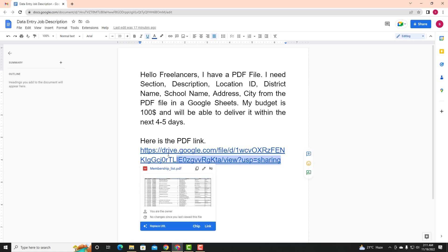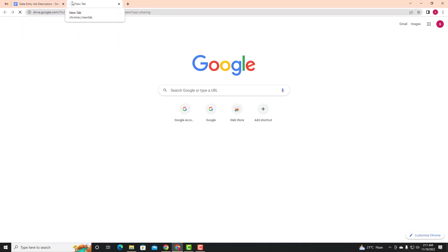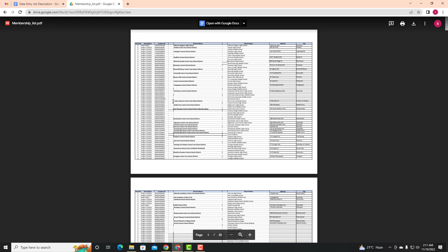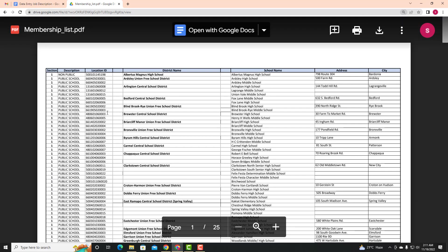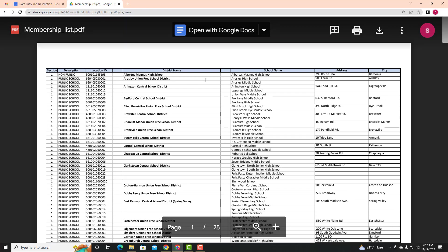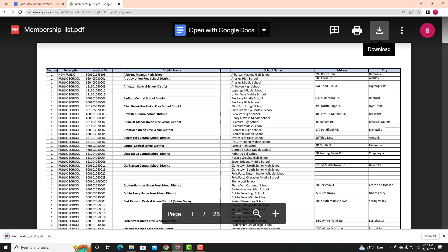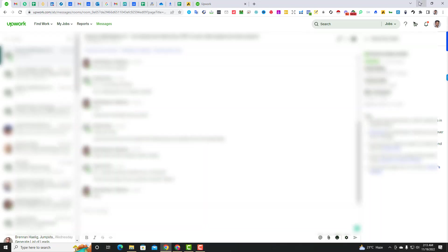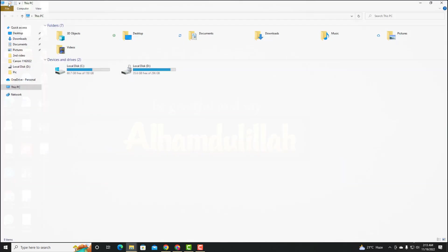So I will copy this link, paste it into the browser. I am going to zoom in. I am going to check the section, description, location ID, district name, school name, address, and city. I am going to check the description. The client is already mentioned in the description. So I am going to click the download icon and download the PDF file.